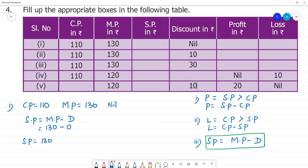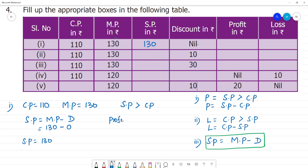Now, selling price is greater than cost price — 130 is greater than 110. So we calculate profit: profit equals selling price minus cost price, that is 130 minus 110, which equals 20 rupees profit and no loss.